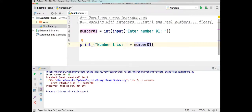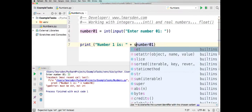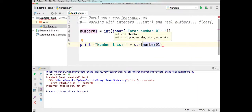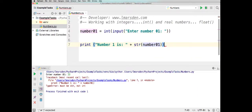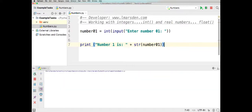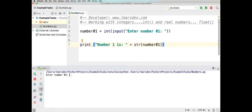So what we need to do is convert the integer to a string. By using the str() command, we take number01 which is an integer — as defined by the int() conversion — convert it to a string, and add it to the existing string, then print that on the screen. Let's run the program now. We'll enter in 13, and we get an output.